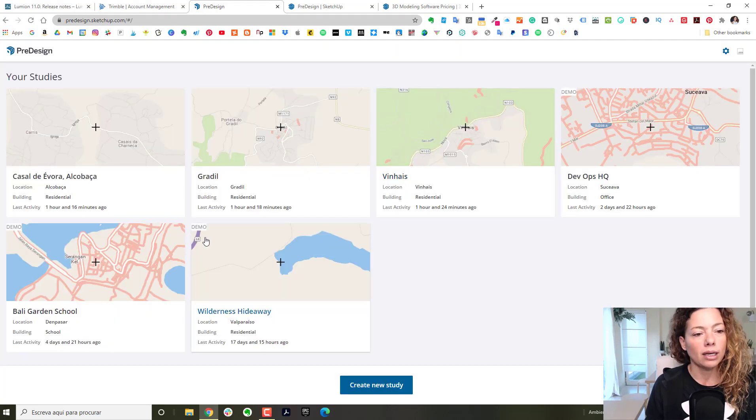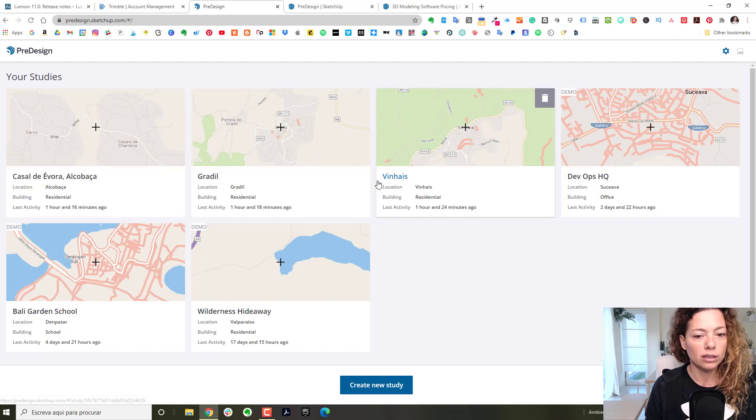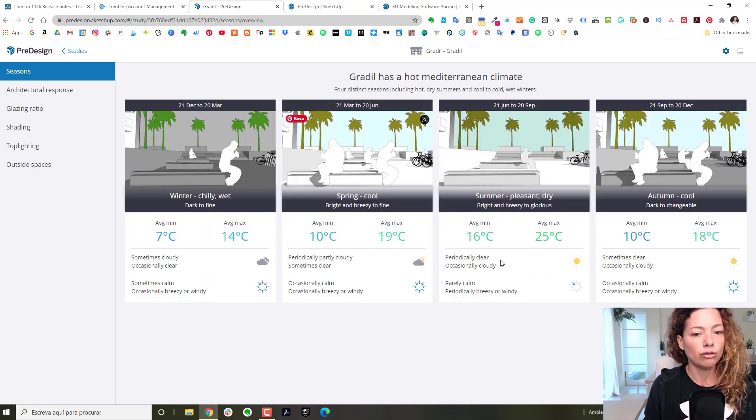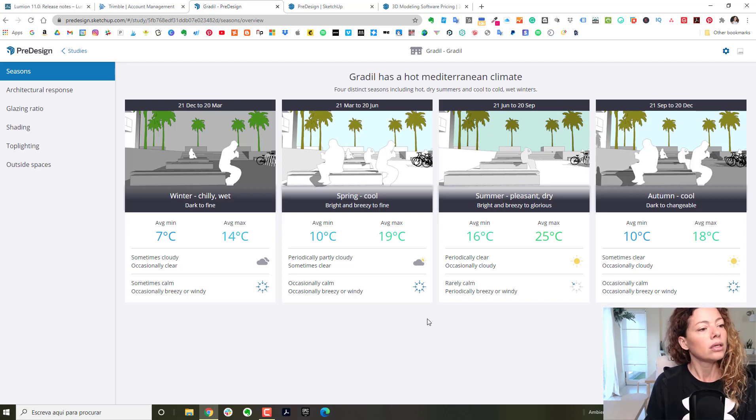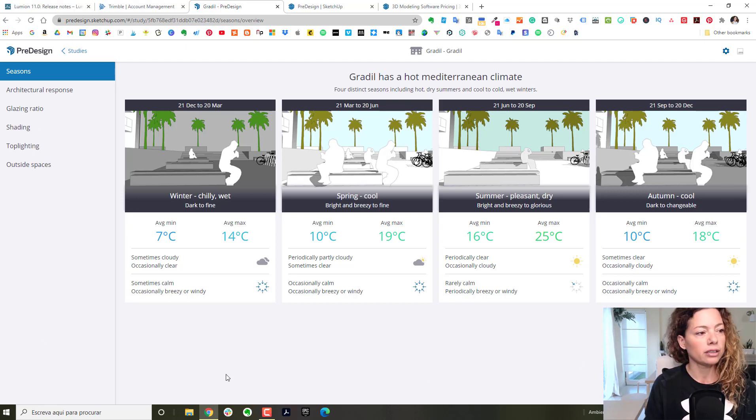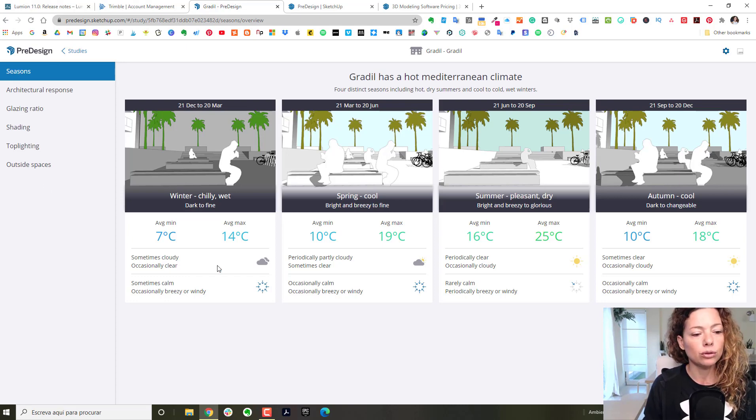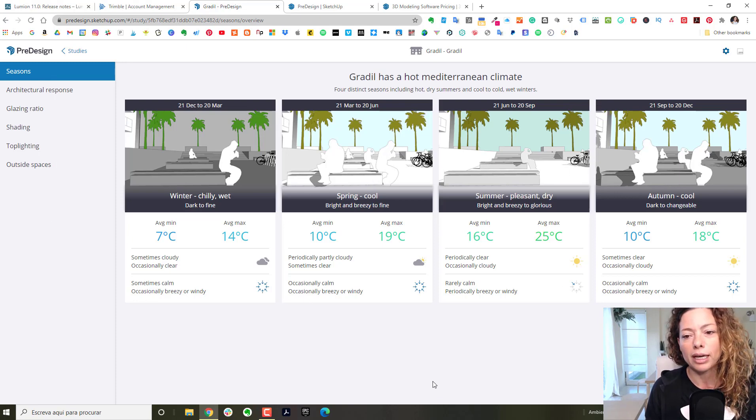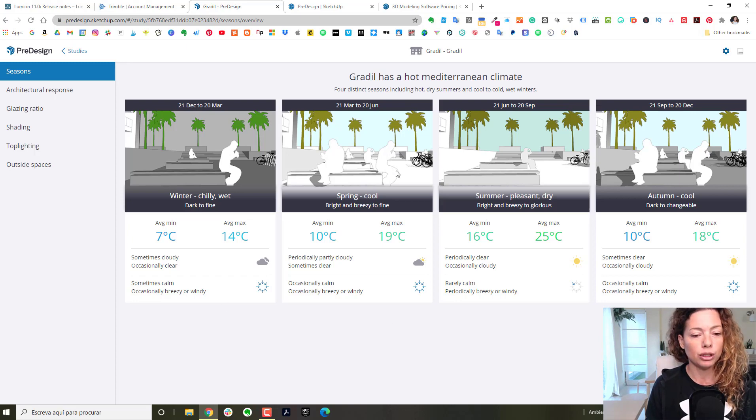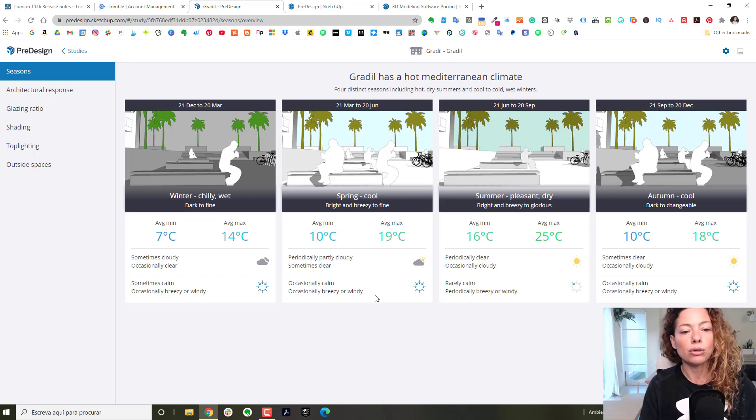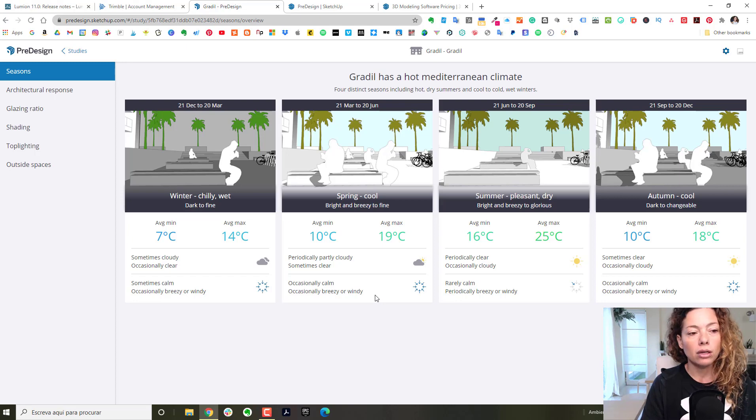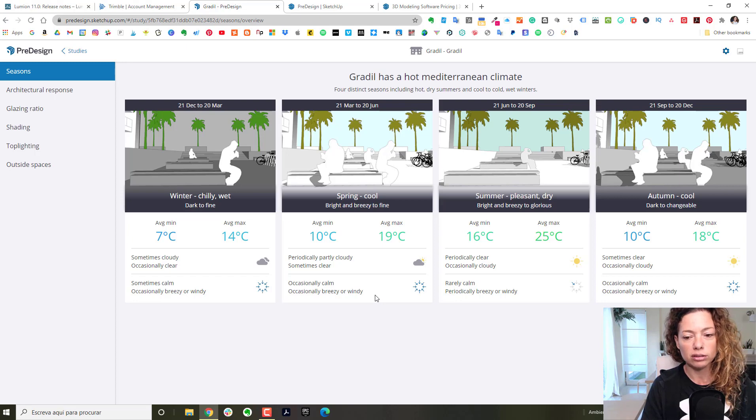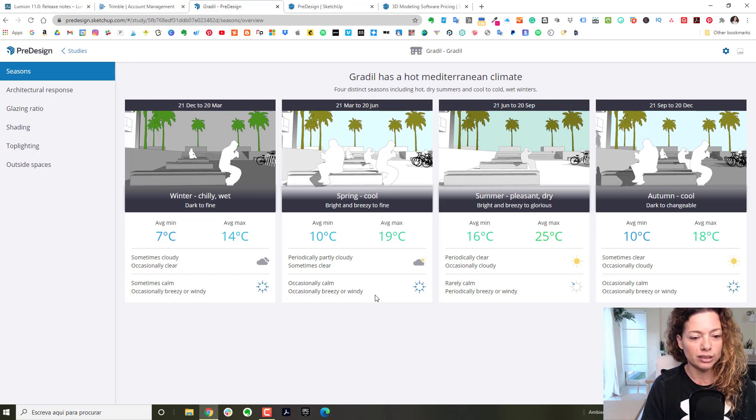This one is more or less in the center of Portugal. The first element is called Seasons. As you can see, it's pretty easy graphics to look at. You don't have any way to export this information. I think it's cool information to complete some project presentation. You can have all the information here and gather it for your own presentation.